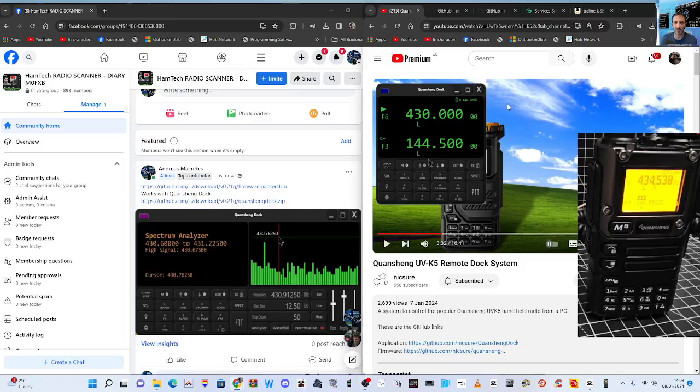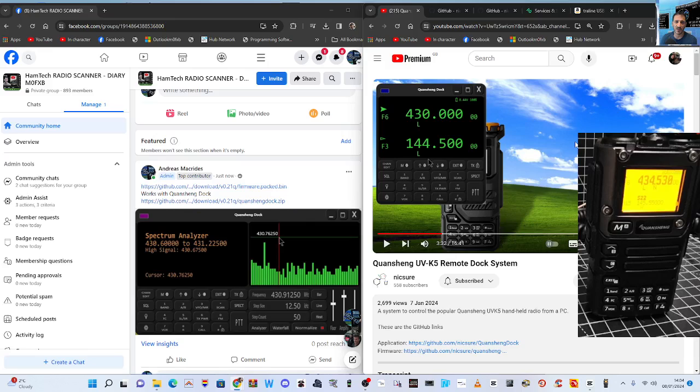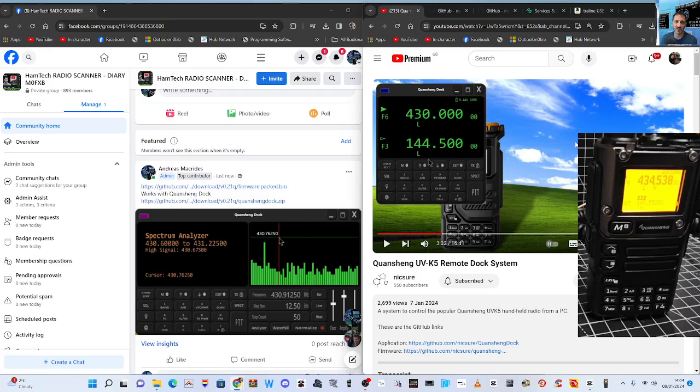Mzero FXB Hamtech, welcome to my channel. Big thanks to Nick Shaw for his Quasheng dock firmware. I'm just going to show myself loading this. I've got my UV K5/K6 that you can see in the background.